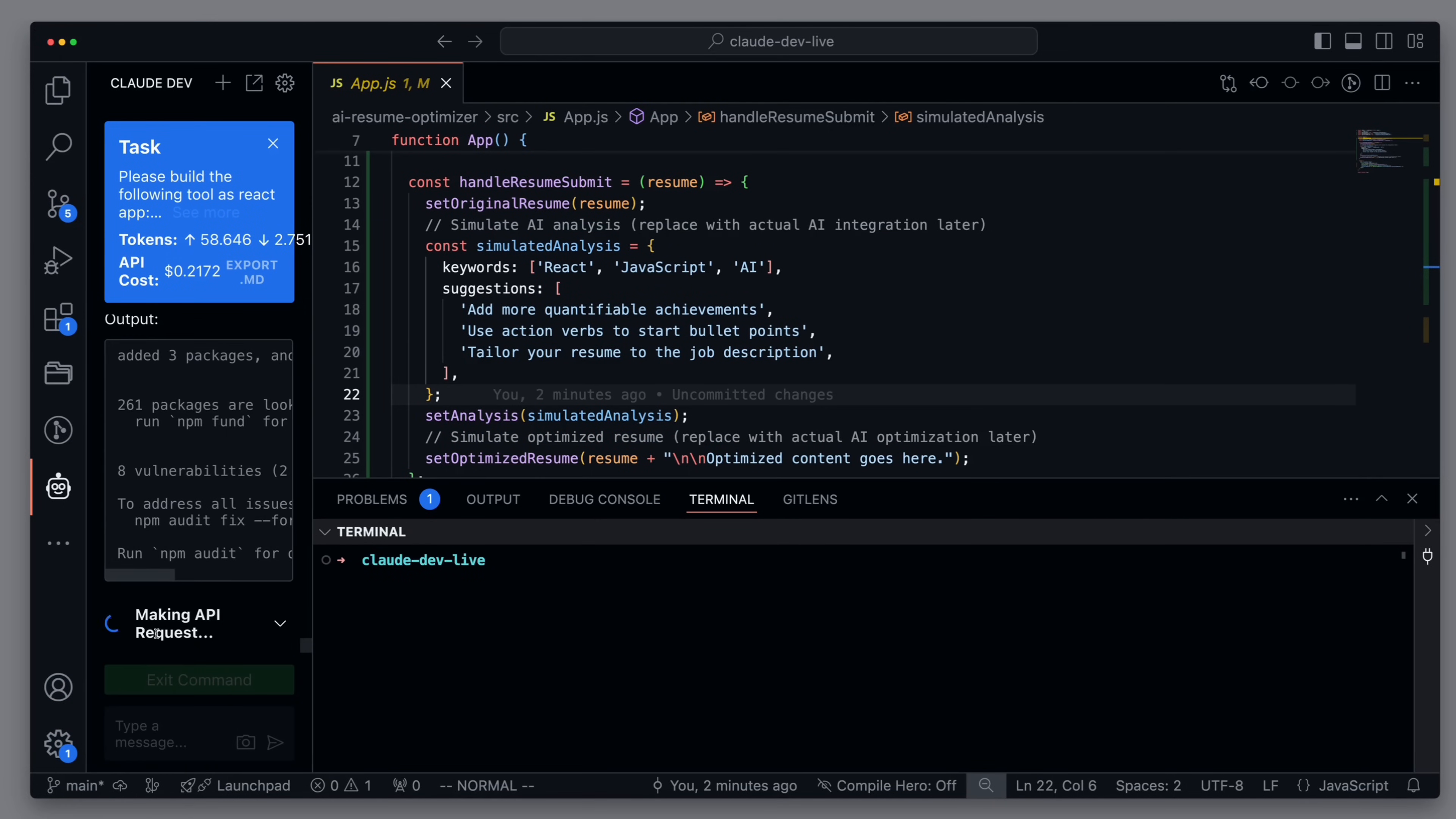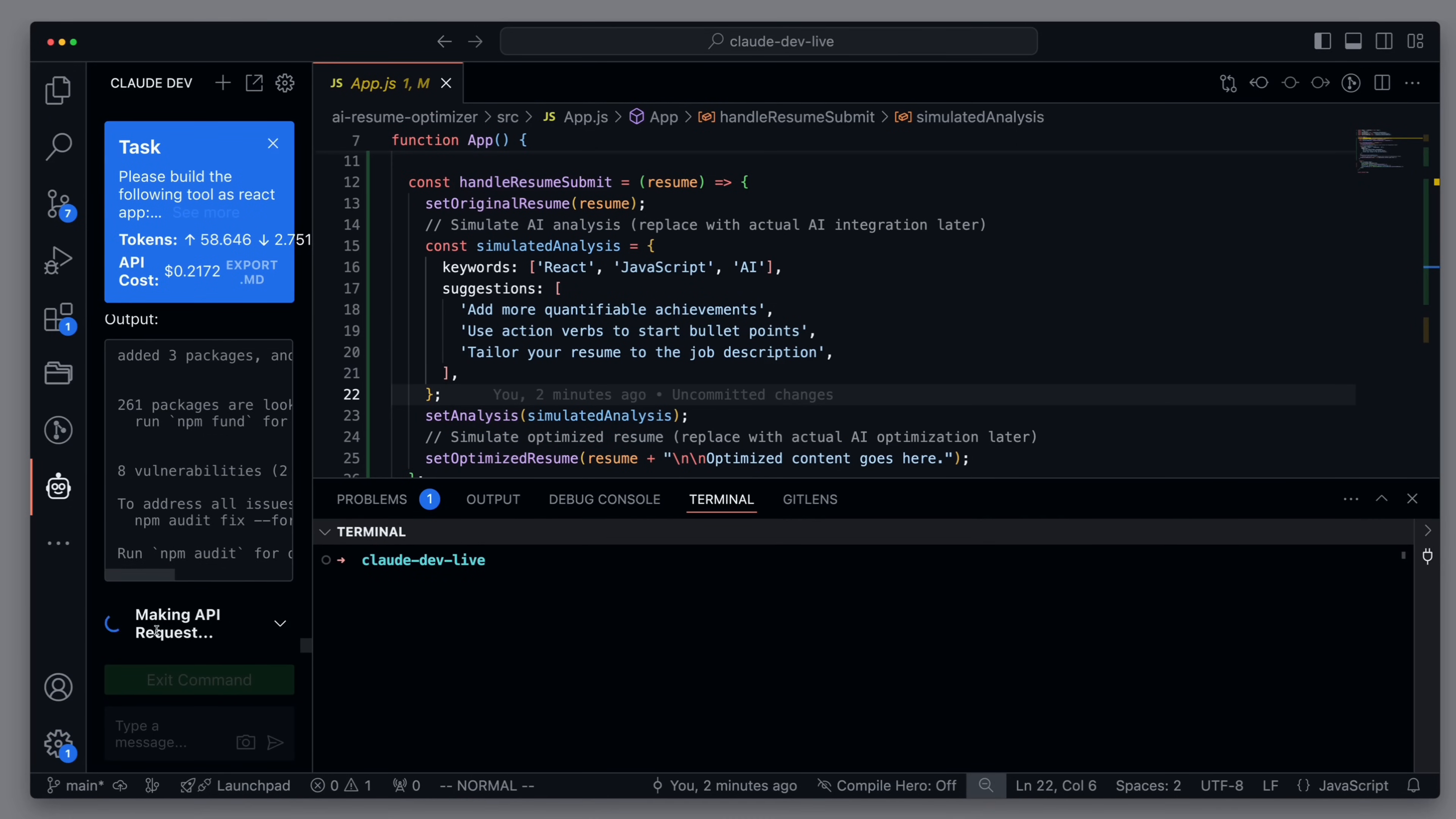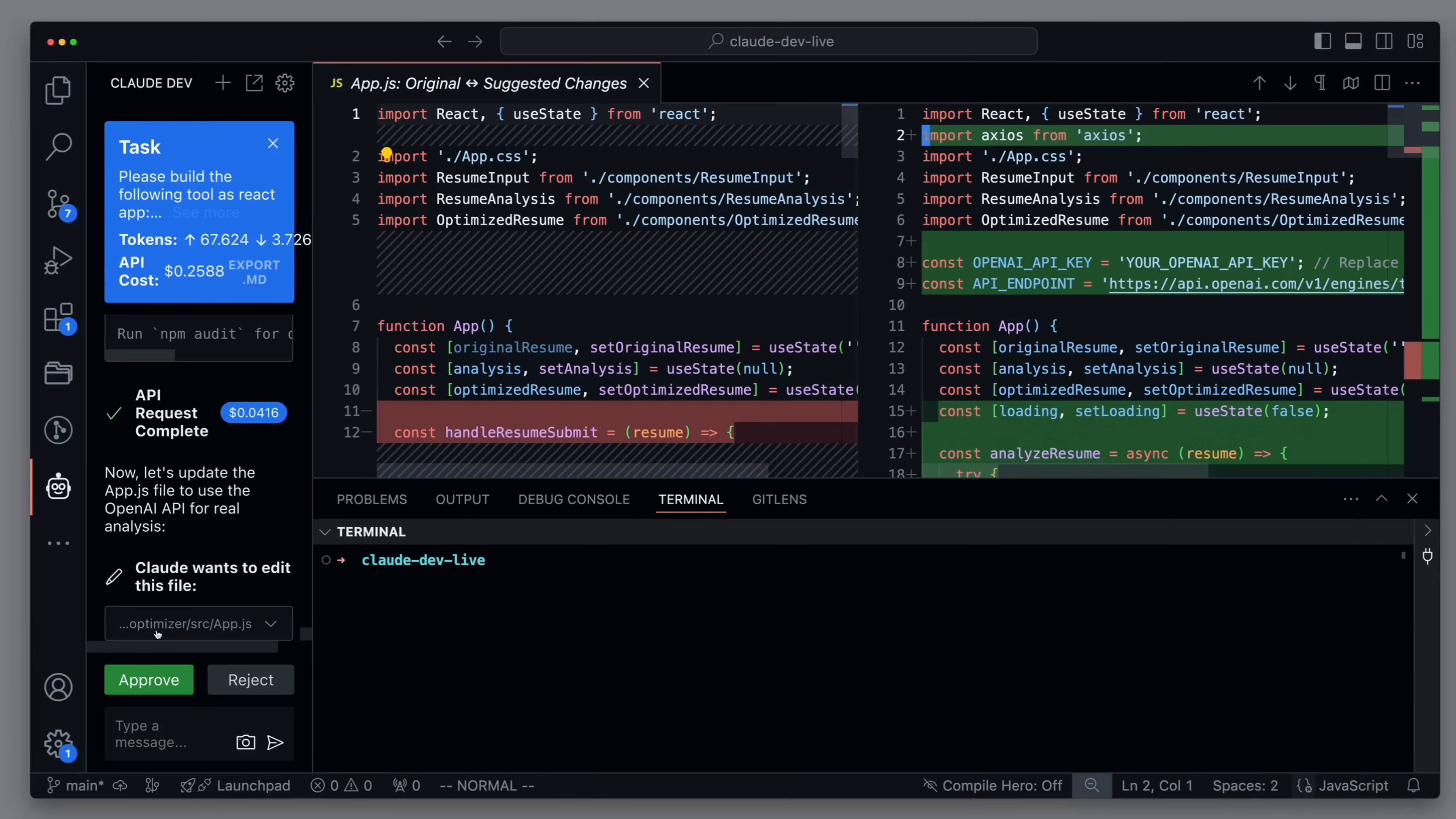So while the libraries are being installed, let's consider what our expectations are. So my expectation is that the method for generating will be replaced with a real call to the OpenAI API.